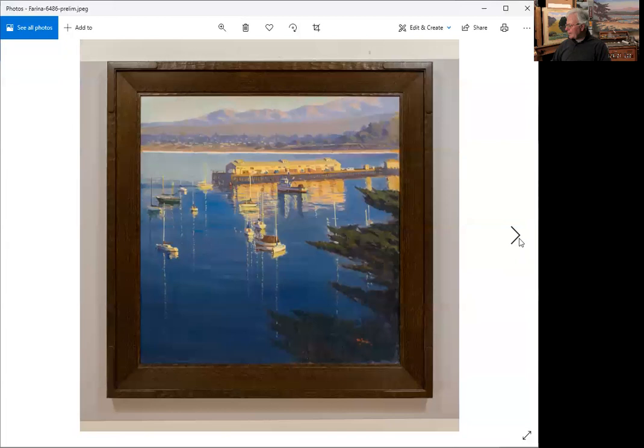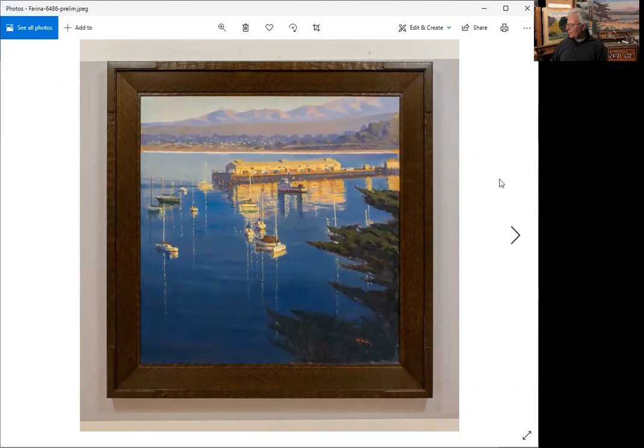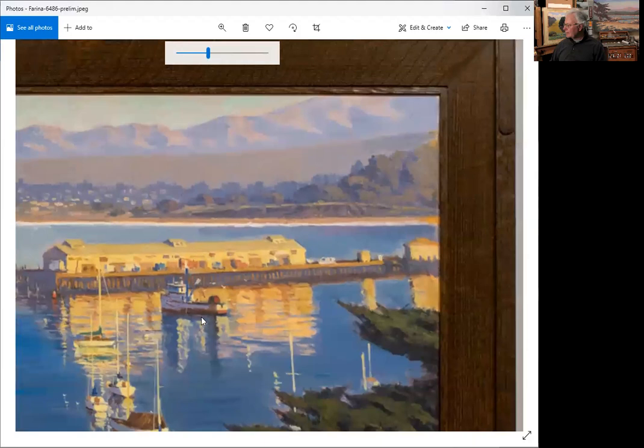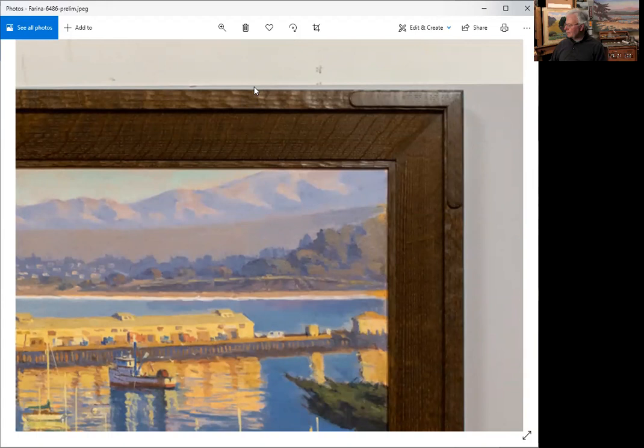And I had it framed at Tim Holton's studio gallery, frame makers. He did a beautiful job and I think the frame complements the painting very nicely. It's pretty much an arts and crafts style frame.